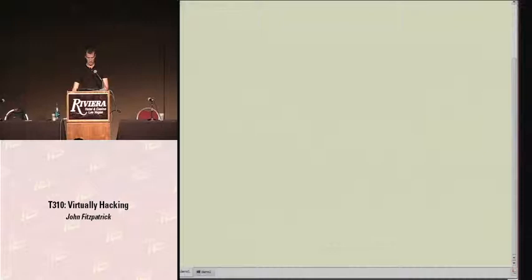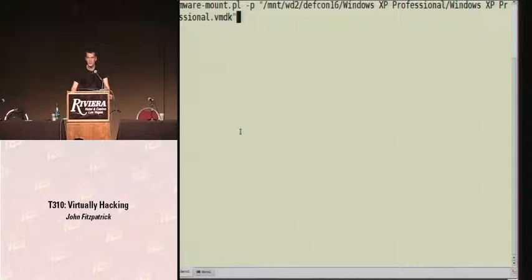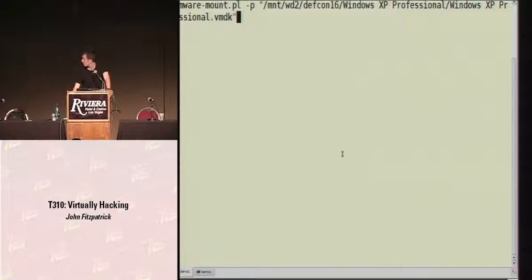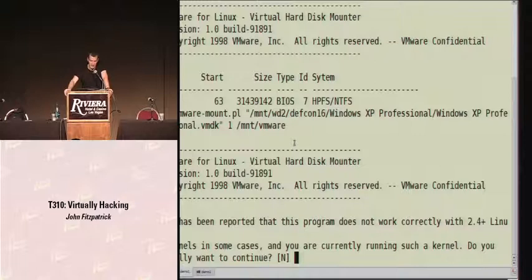The tool we're going to use is provided by VMware — it's called VMware Mount. First, we're going to take a look at the partition table on the virtual machine. It's a Windows XP machine, as you can see from the name of the disk file. Running that, we can see there's just one partition — it's NTFS, which is what we'd expect for a Windows machine. Next step is to mount it, specifying the partition we want and where to mount it — in this case, slash mount slash VMware. We've mounted the drive and can see the contents of our Windows hard drive.